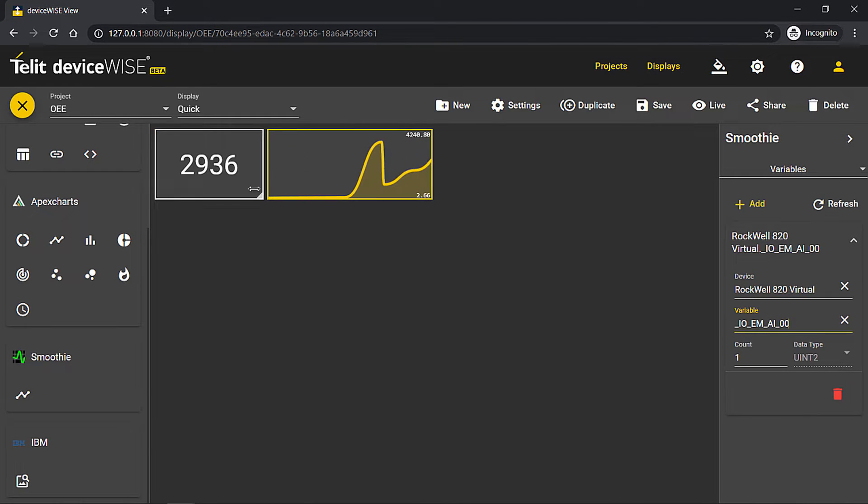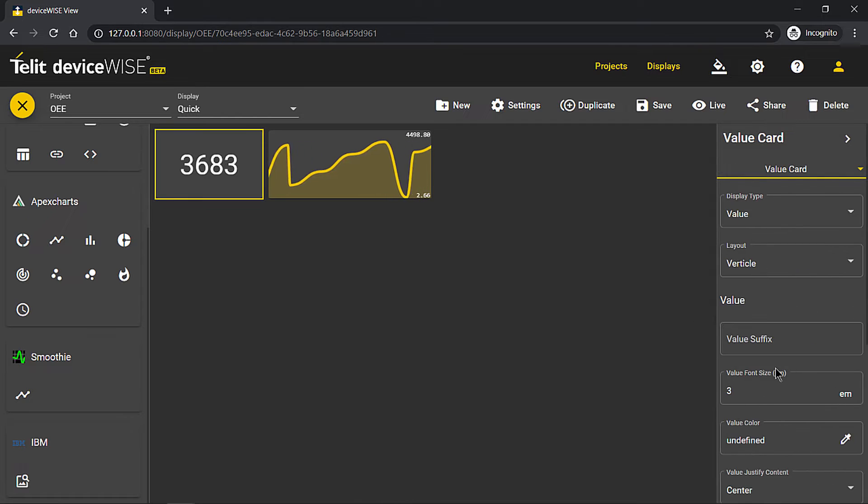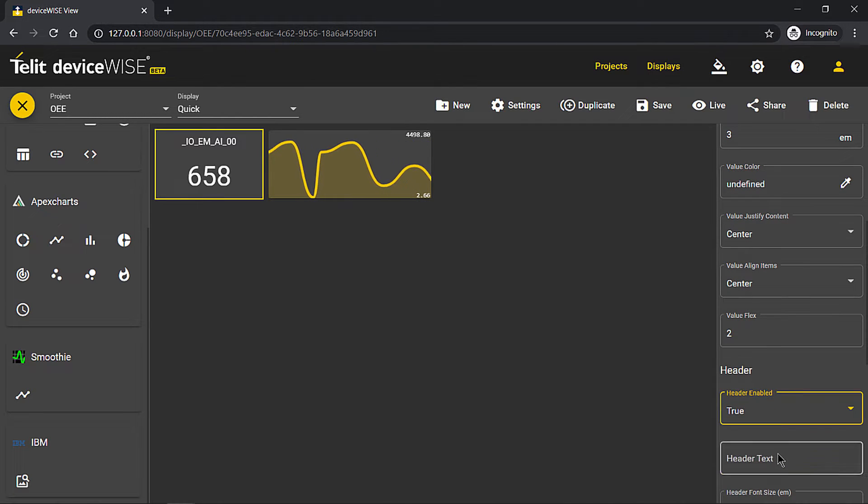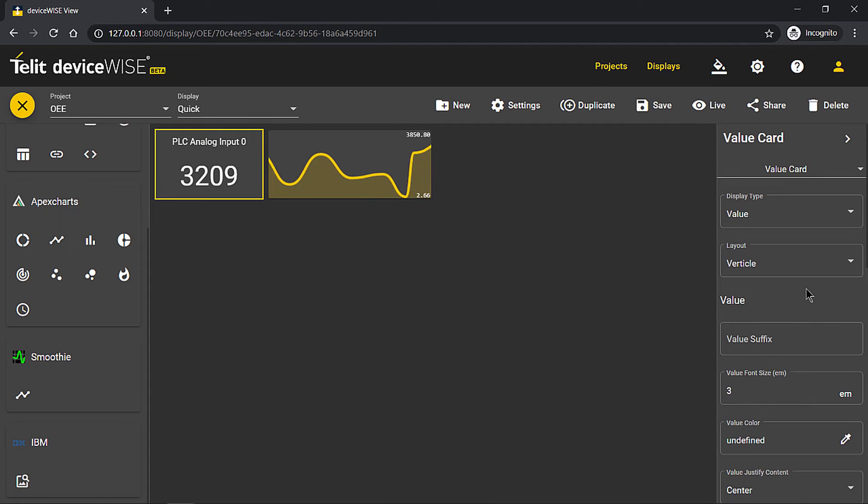Once you can see your data, you can give context to it, either by adding a custom header or in a more data-driven way using states.